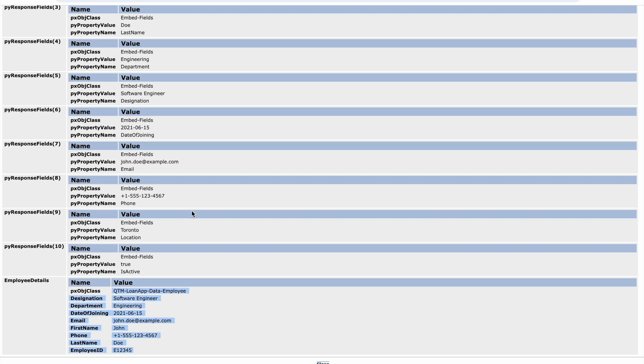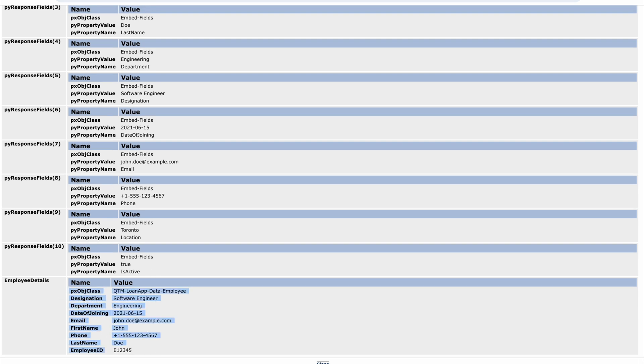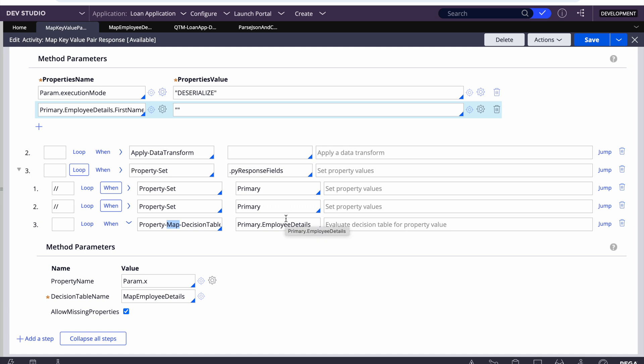You can see the entire details came through. To summarize what we did: we transformed the page list property to a page property using two approaches — one by comparing each key attribute name and setting the attribute value, and the other using a decision table. The decision table approach is recommended because it's easy to maintain. The steps were: parse the key-value pair JSON and map it to a clipboard page, then loop and use either property set or decision table to transform the temporary page list into a final page property usable in your application.